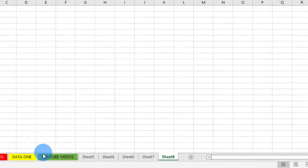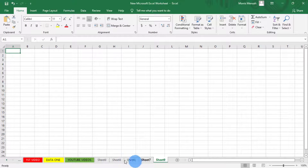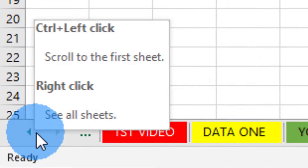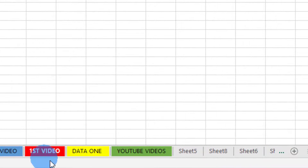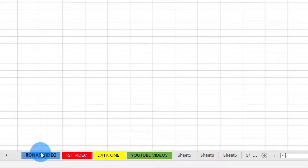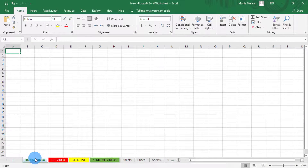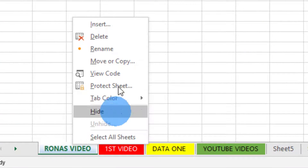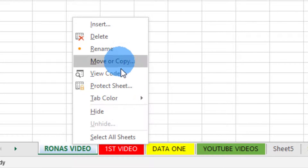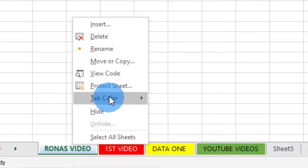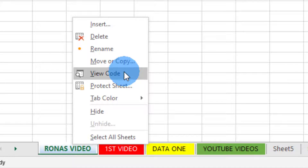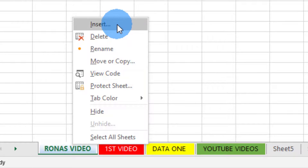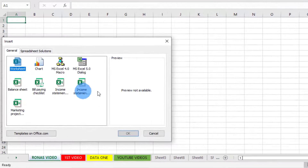As you add more sheets, not all of them will display at once. To see all the sheets, just click the arrow sign here and it brings you back to the first sheet. By right-clicking on a sheet you also see many other options — you can hide a sheet, protect a sheet, view the code of a sheet, and also insert a new sheet.